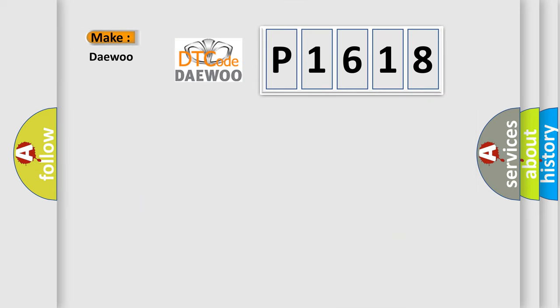So what does the diagnostic trouble code P1618 mean specifically for Daewoo car manufacturers? The basic definition is: